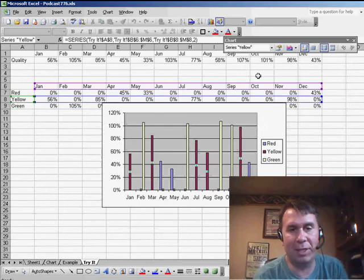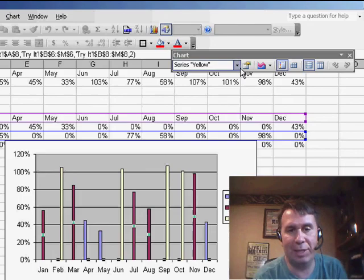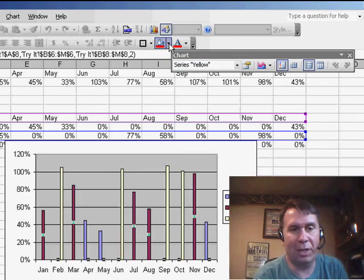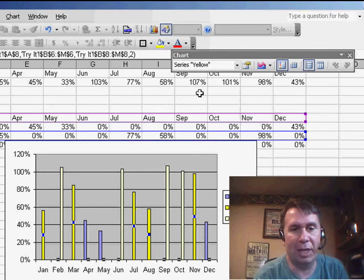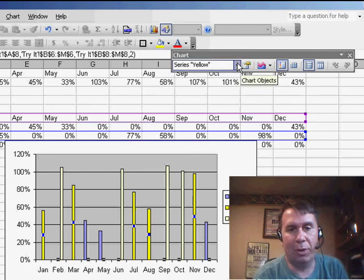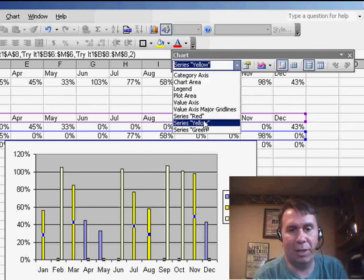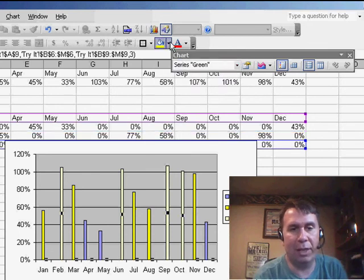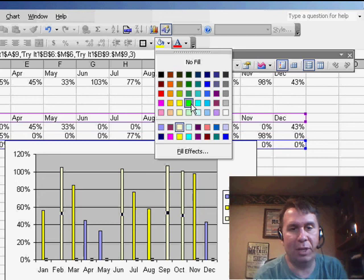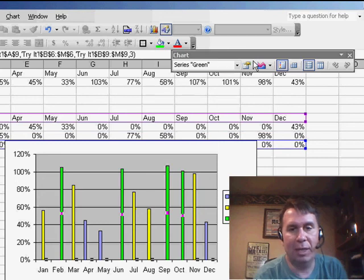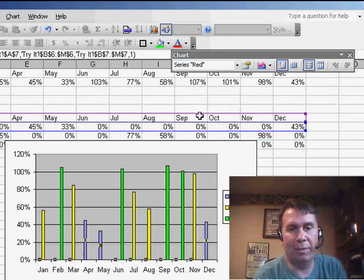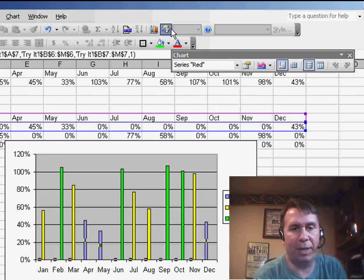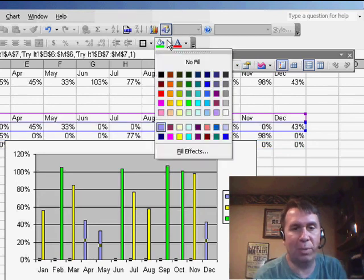So I'm going to click here on this series, and I see that that's series yellow. So I can go to my paint bucket icon and change that to yellow. We'll go to the next series. I'll choose series green, and the paint bucket to change that to green, and then finally series red, and the paint bucket to change that to red.